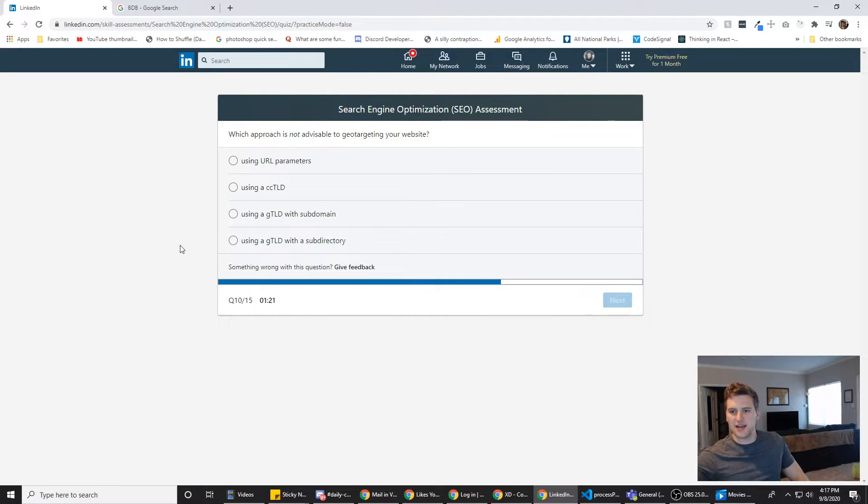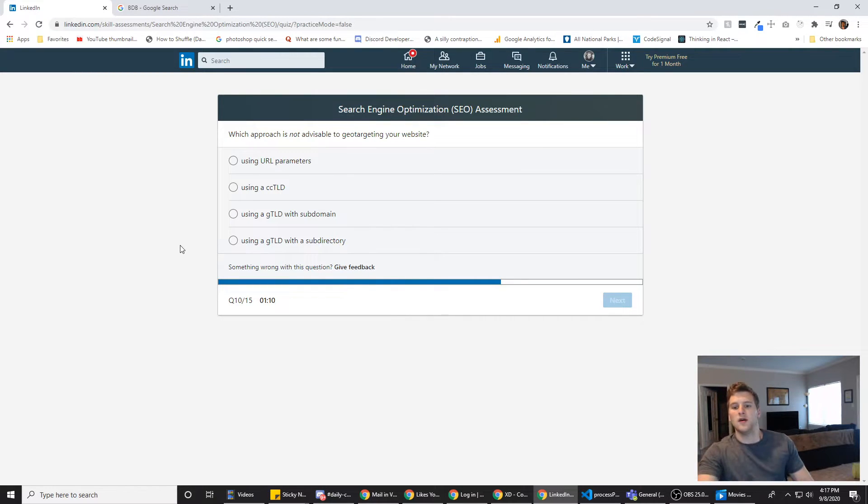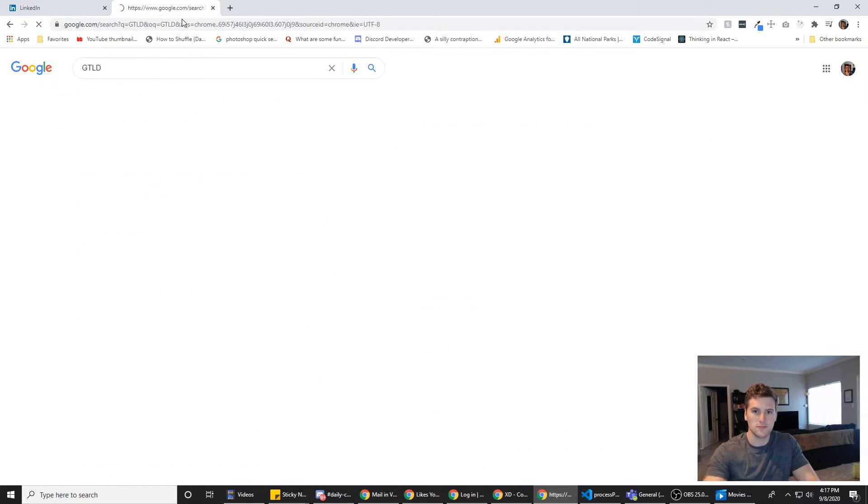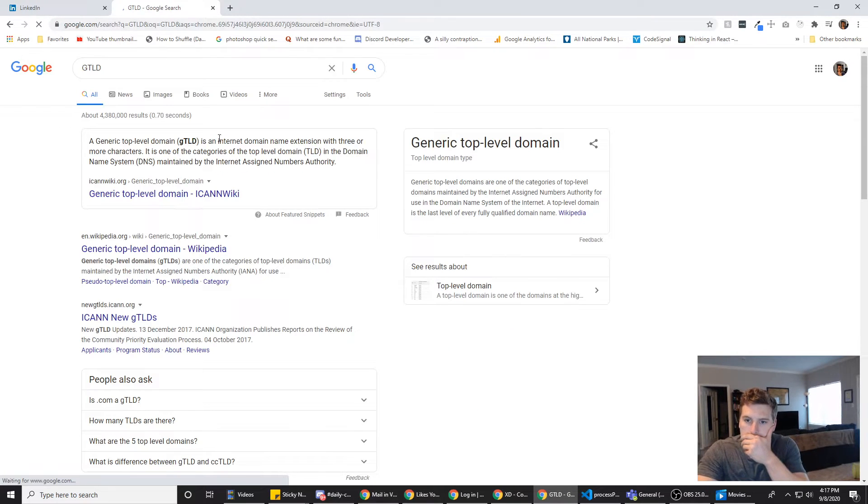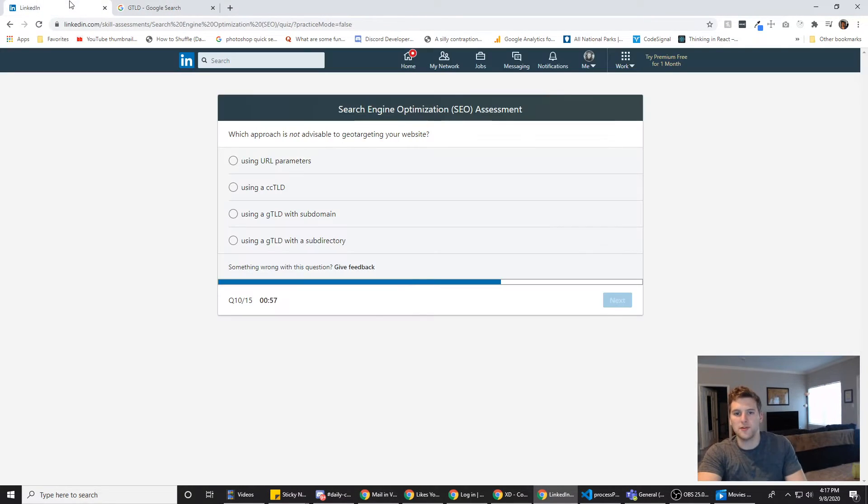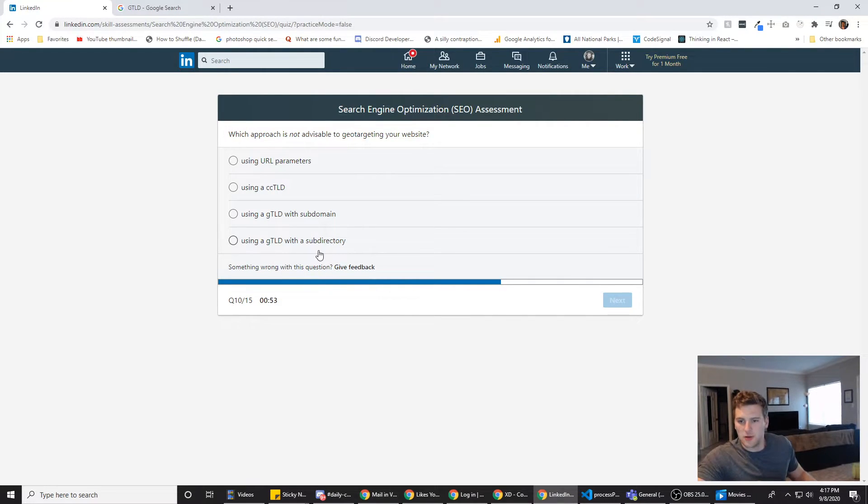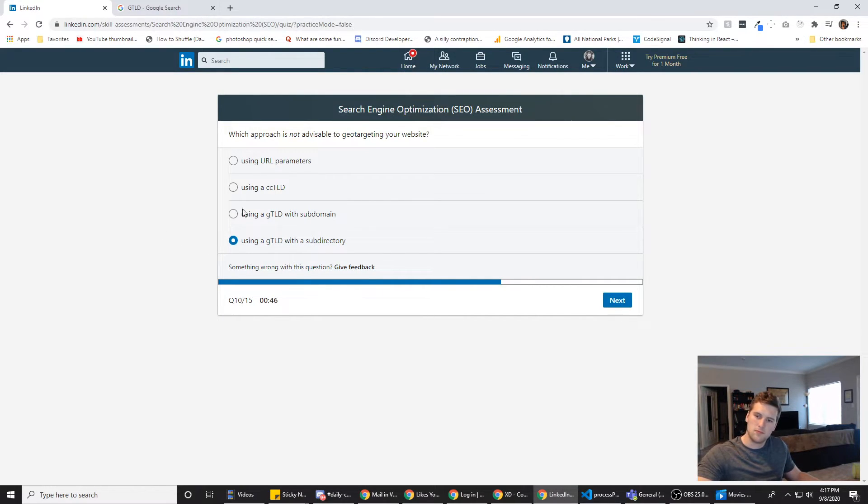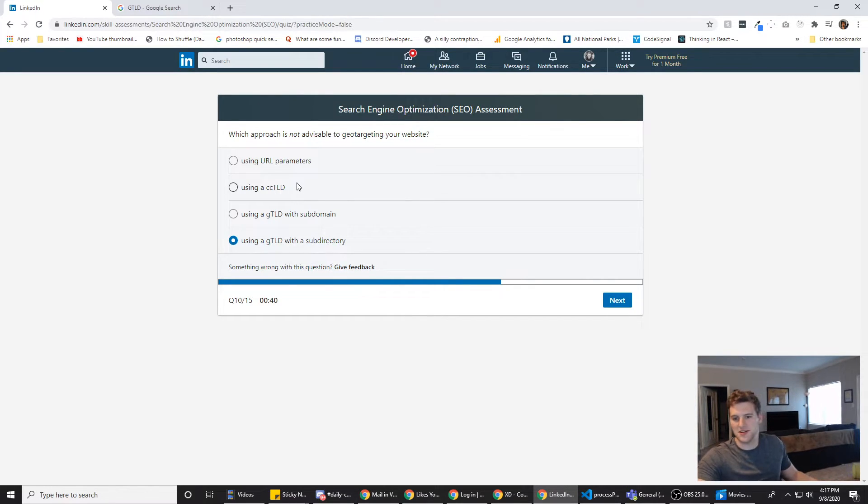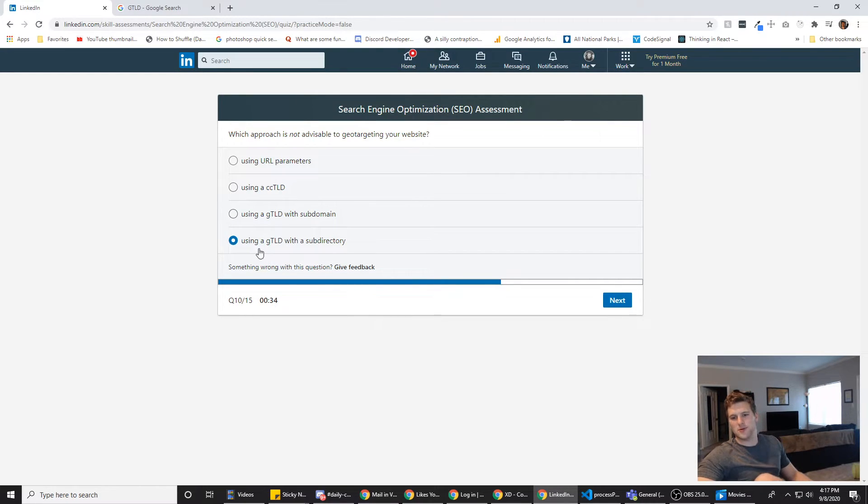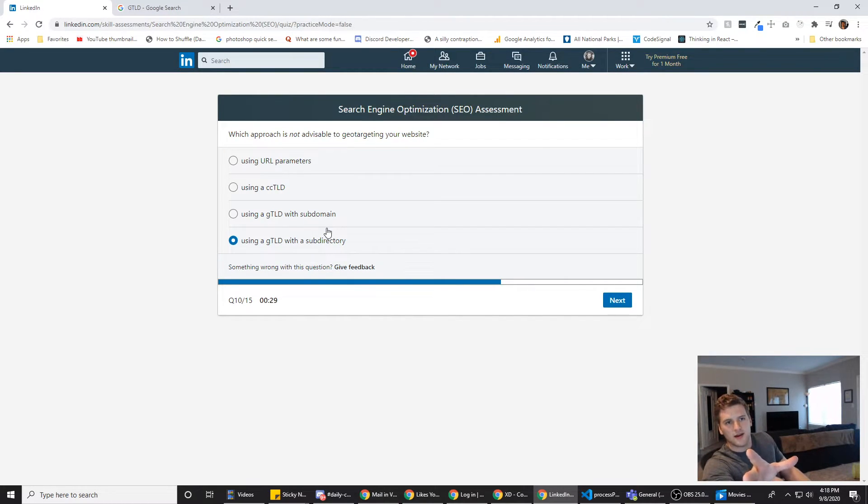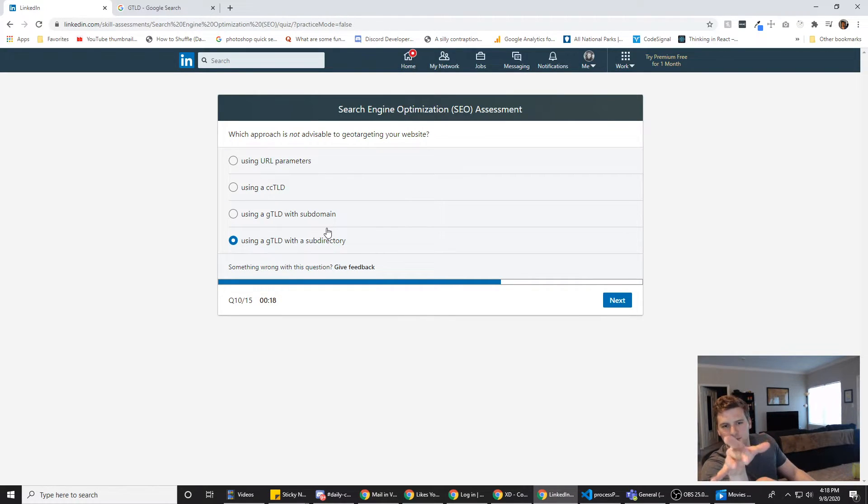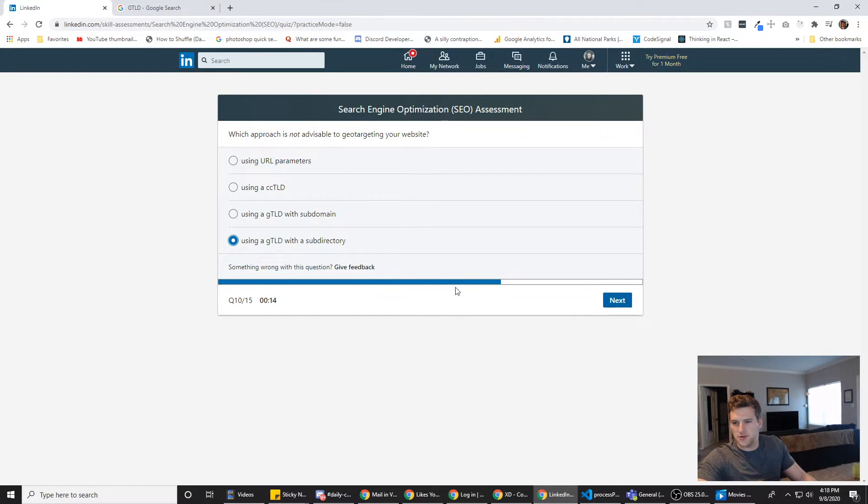Which approach is not advisable to geo-targeting your website? What is GTDL? Generic top-level domains. All right. Using a generic top-level domain with a subdirectory or a subdomain. I'm going to go with subdirectory because these two are very similar answers. There's only one word difference. So it's probably one of these two because usually they'll try and throw you off with having like three questions that only have one word difference. So you're like, I know it's got this part in it, but I don't know which one of these three it is. Subdomain feels right. This one feels wrong. So we're going to go with D.